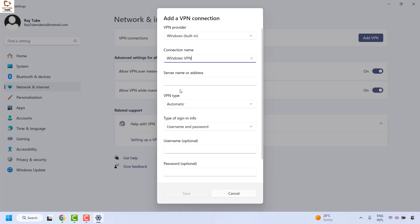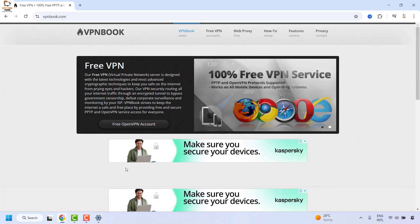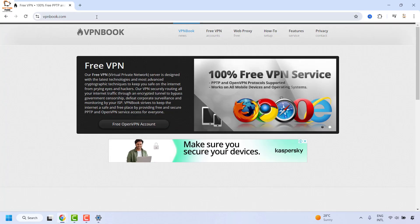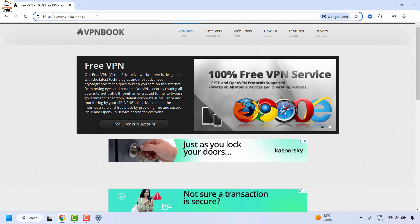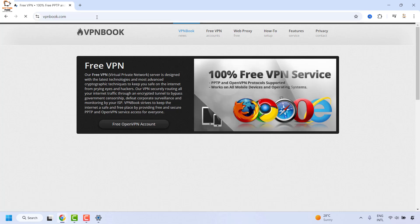To fill in the server name or address, you will have to open the browser. Once you are on the browser, go to vpnbook.com and hit enter. That will take you to the VPNBook website.